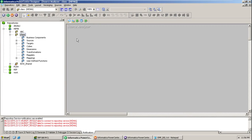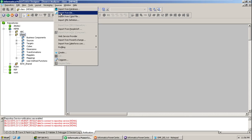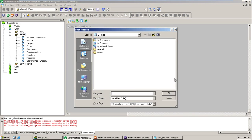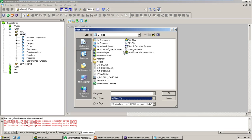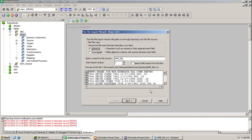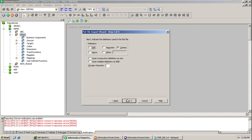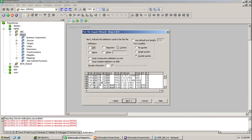First, let me import the flat file into the repository. The file name is EMPdel. This is the delimiter, and import field names from the first line — yes, these are the field names. So I can import it. Next, as this is a comma-separated file, comma is the default delimiter, and the data is segregated accordingly column-wise.